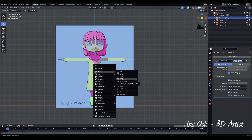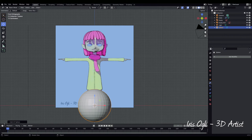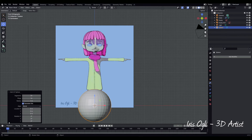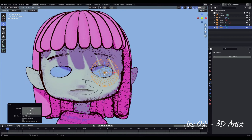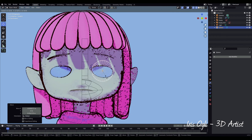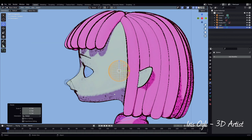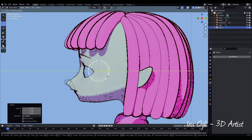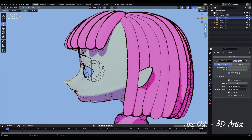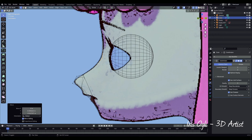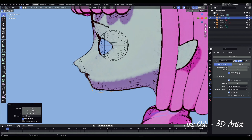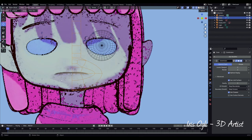Press Shift-A, Mesh, UV Sphere. Rotate it in the X-axis by 90 degrees and move it to the eye area. Press Alt-Z to go to X-ray mode and move the eye to the desired position. Go to Side View. Select the face and go to Edit Mode by pressing Tab. Keep moving the vertices to fit the line of the face. Go to Front View, press Tab to go to Object Mode, and hide the eye.